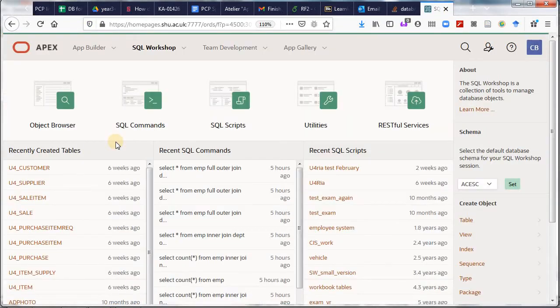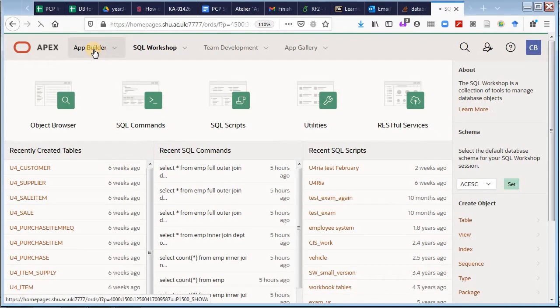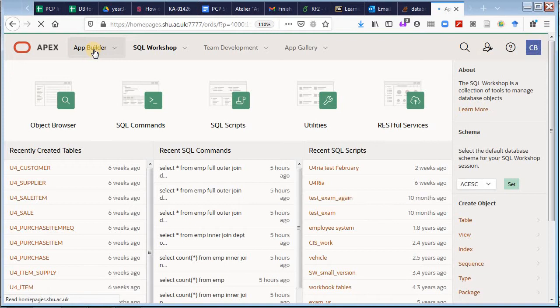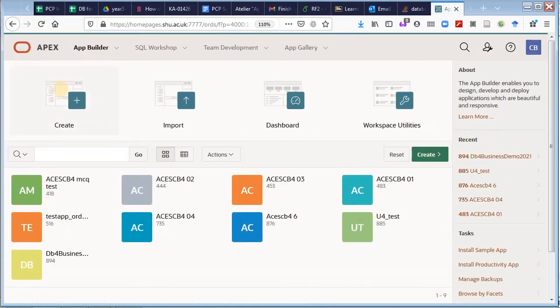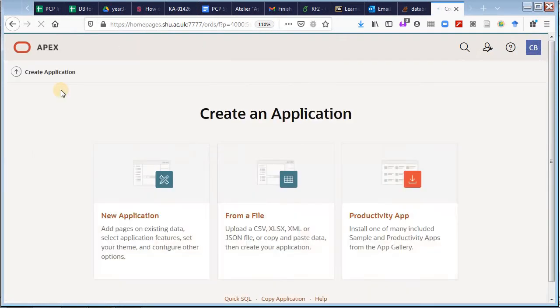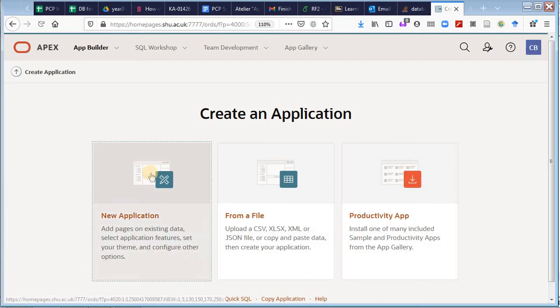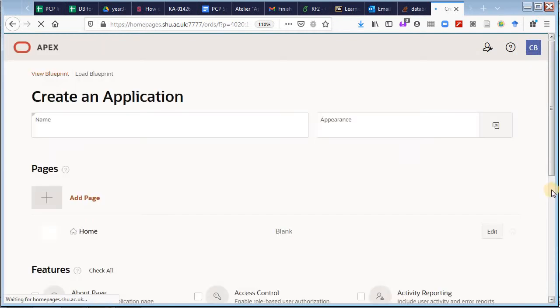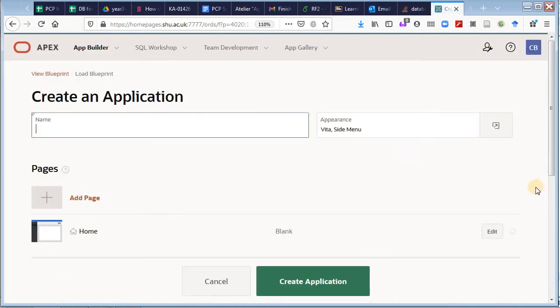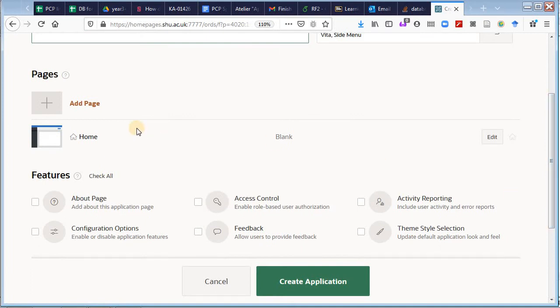So I click on the app builder, I choose create an app. The way that new applications are made has changed a little with this new version, so check the details. I choose new application and by default, as you can see, there will be a home page and there's a few options.